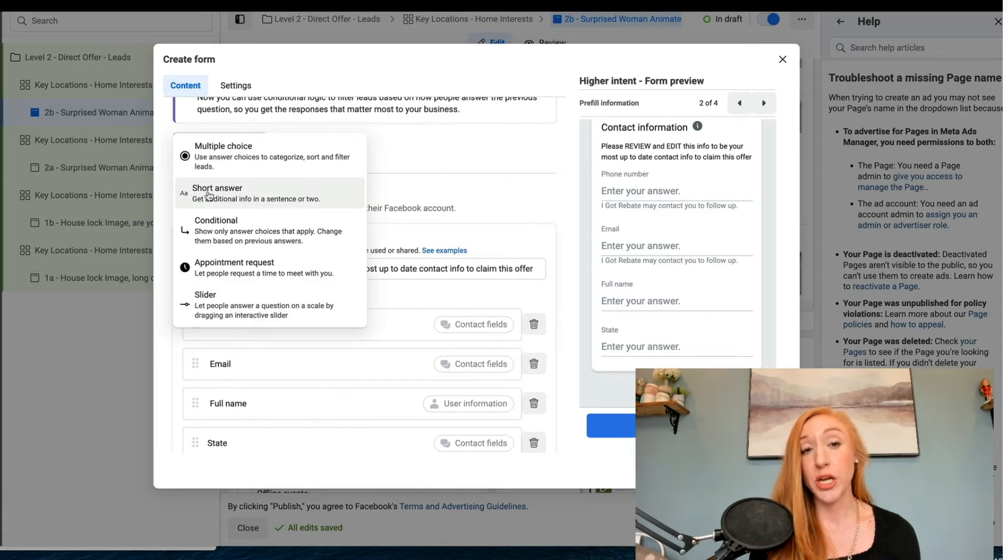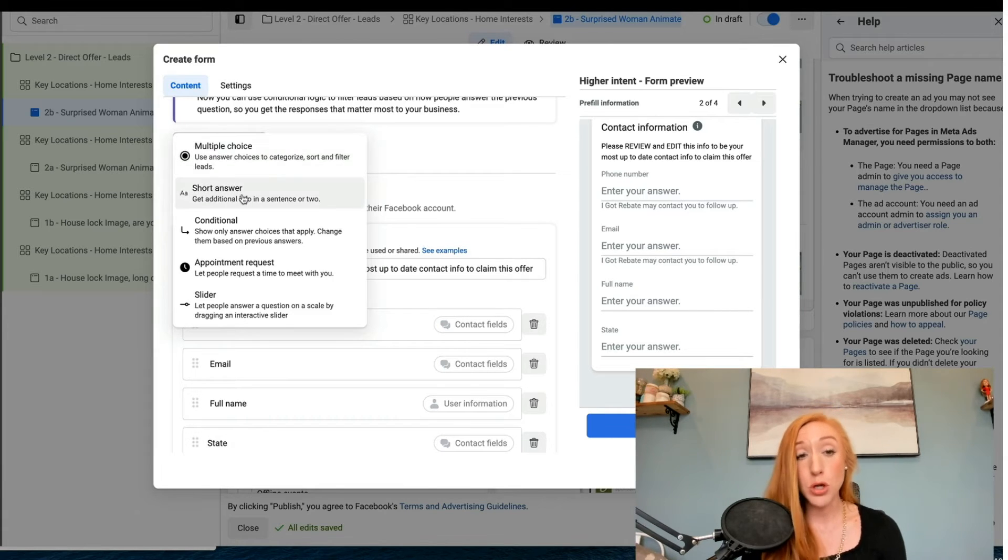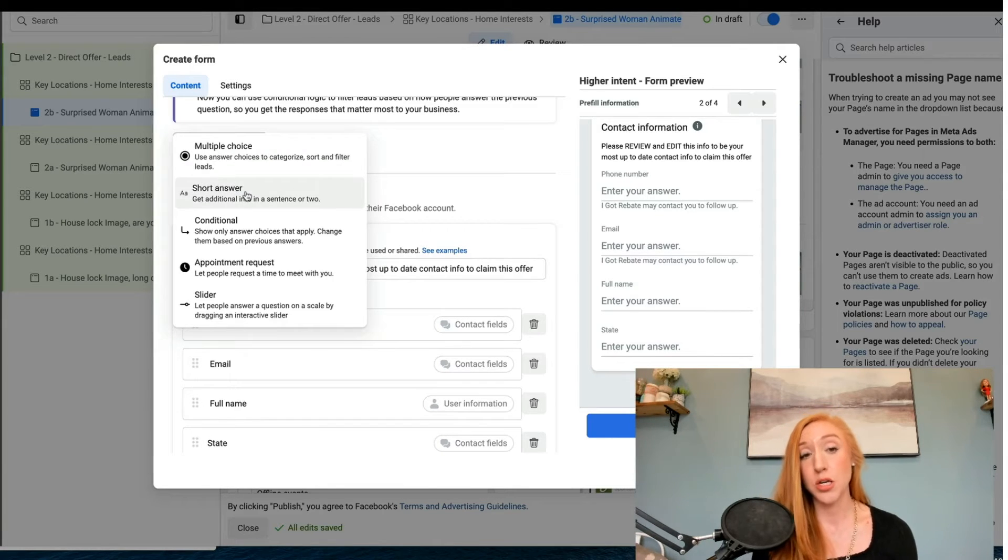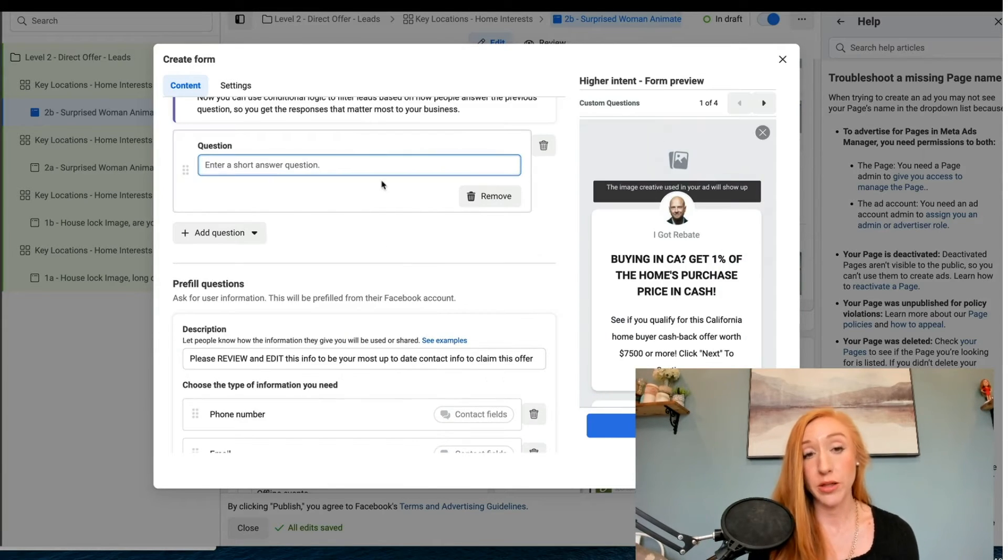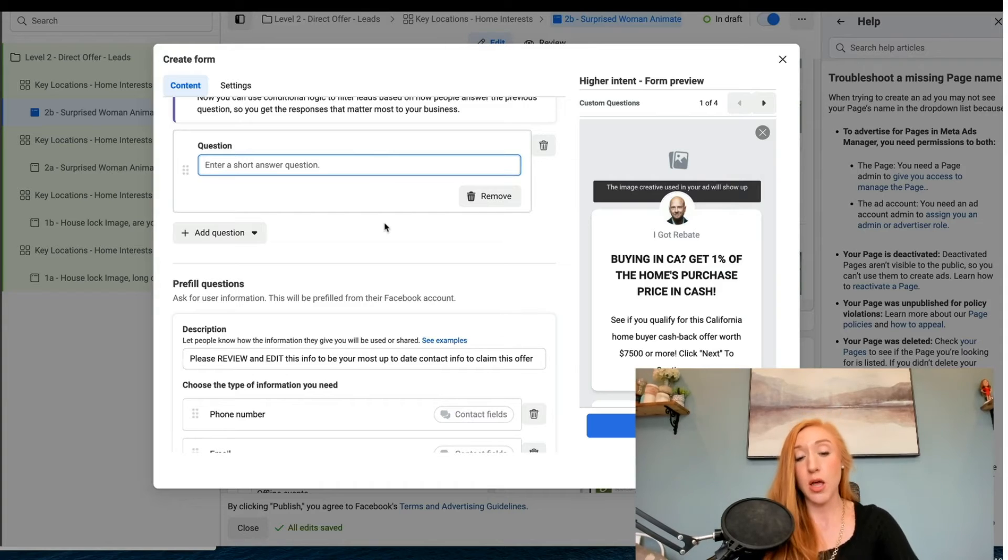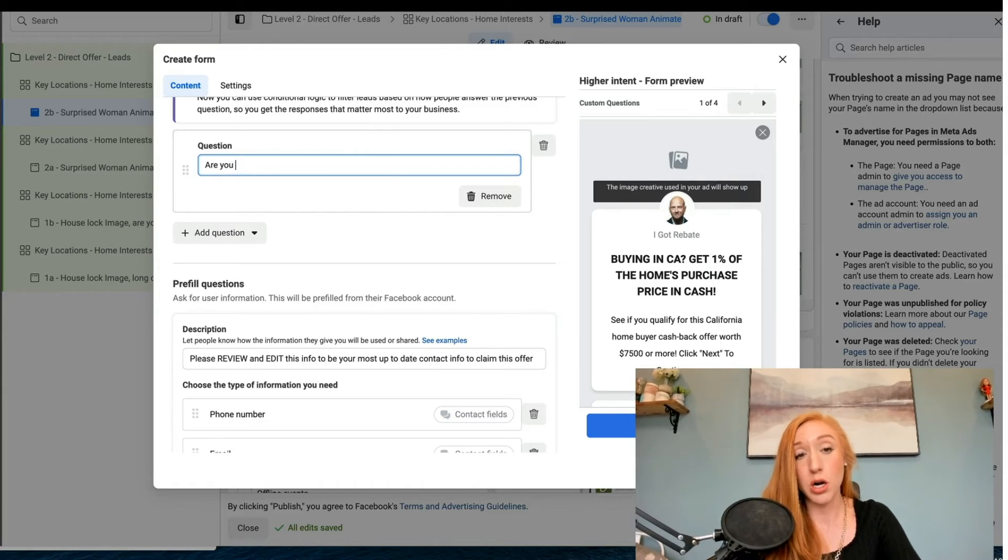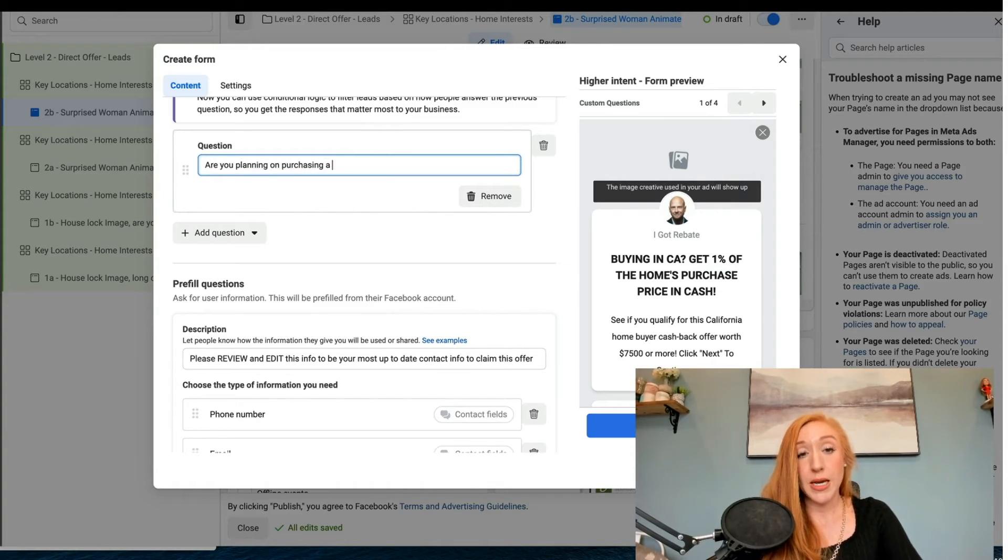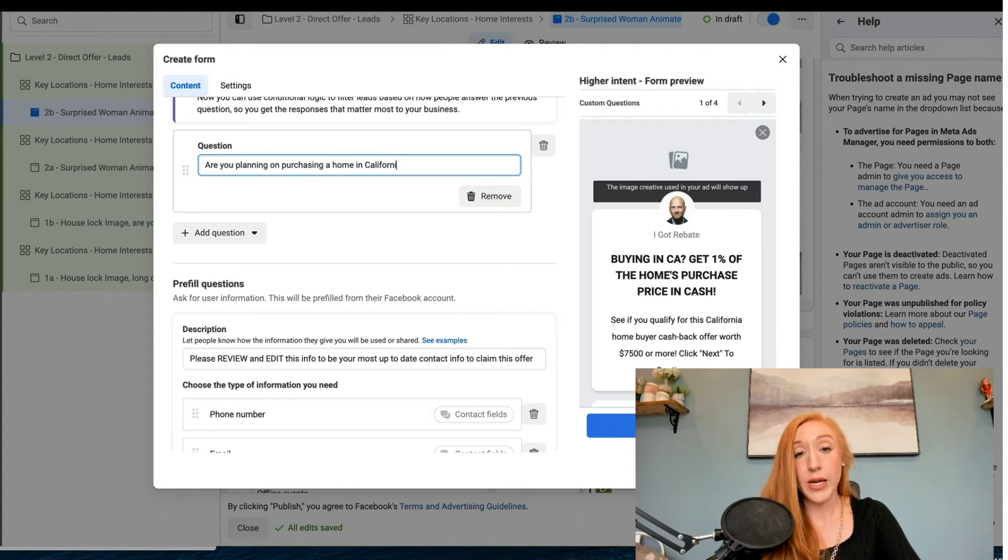And then we are going to add one question that they need to manually type in or select. We can do short answer or multiple choice. We're going to go with short answer and we're going to say: are you planning on purchasing a home in California?